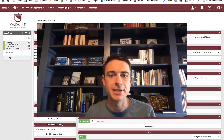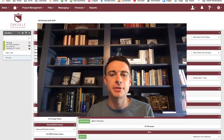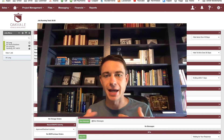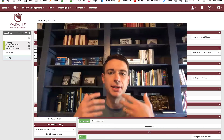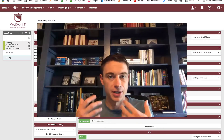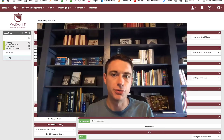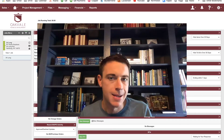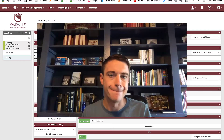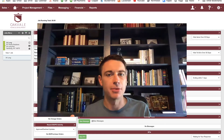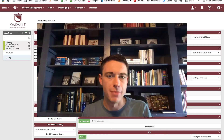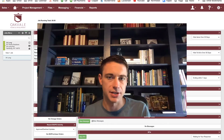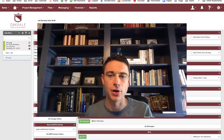Hey there, this is Nick from Income Digs. Welcome to this video tutorial. We are talking about BuilderTrend today. If you're in real estate investing and you do rehabs, residential remodeling, or commercial remodeling, BuilderTrend is a really amazing, fully comprehensive tool to help you manage your projects, manage your budgets, and coordinate with your clients and customers.